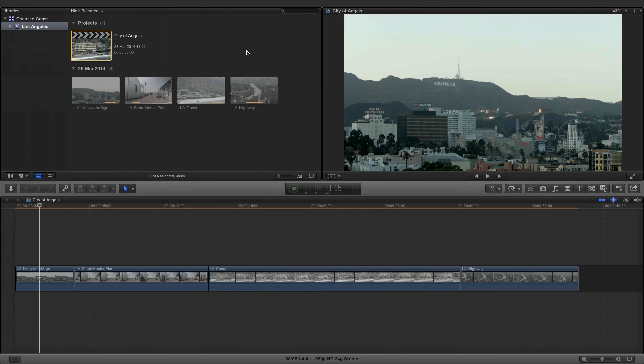Let's begin in Final Cut Pro and explore the library roundtrip to Portal. It's important to understand the constituent components of the workflow. In this rudimentary example, the library contains an event, a project, and four video clips.